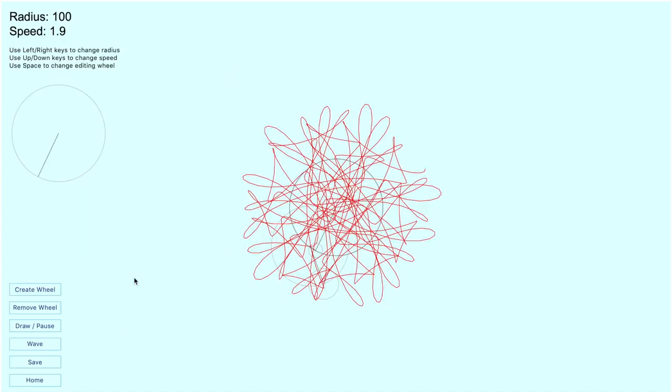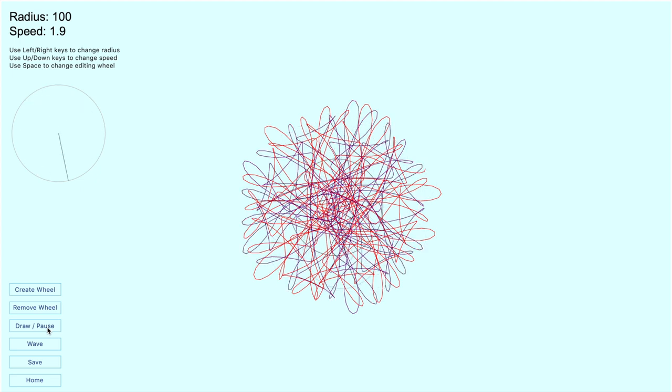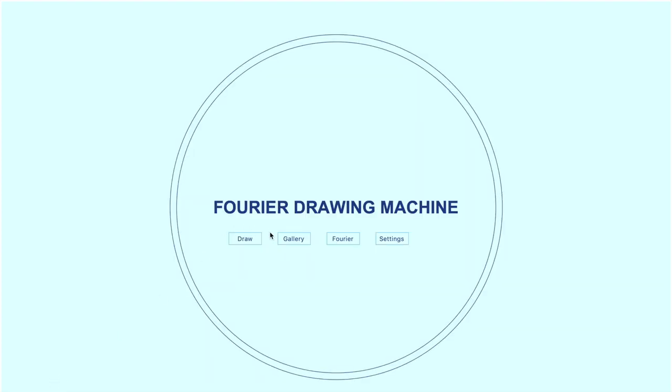So when we go back and continue drawing, we are now drawing in purple. Now let's say we are satisfied with this drawing. We can now save it and view it in the gallery.